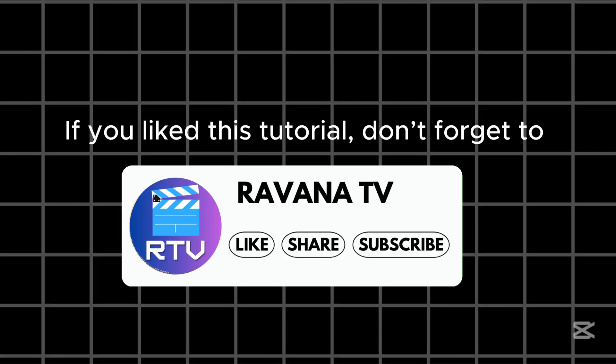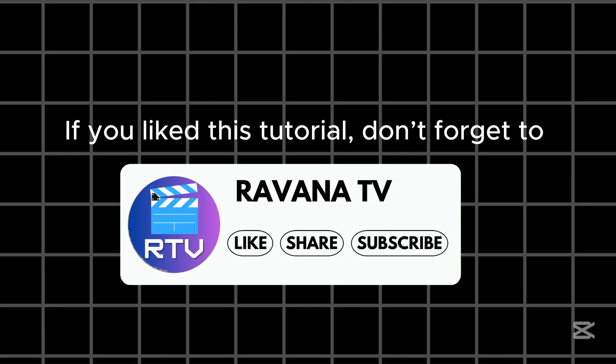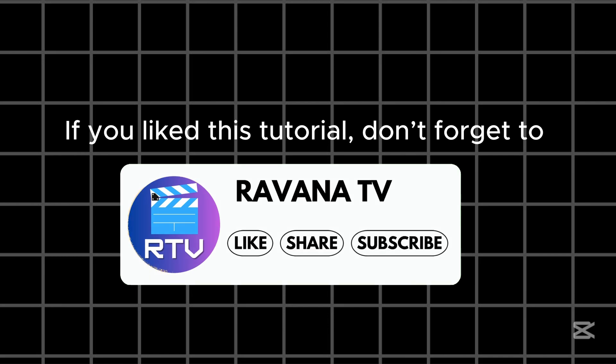If you liked this tutorial, don't forget to like, share, and subscribe, and hit the bell button to stay updated on my latest video tutorials!